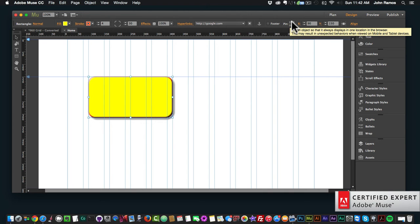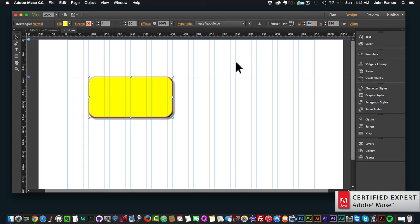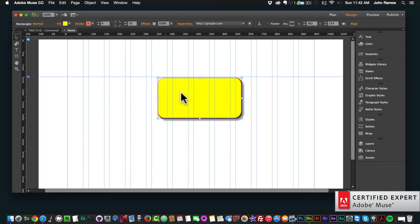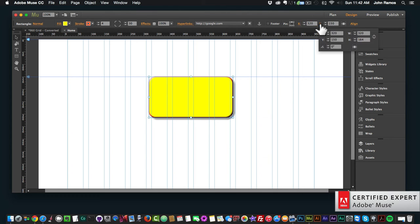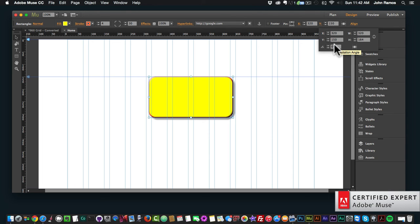I can pin this rectangle anywhere, which means it's fixed and doesn't scroll with the rest of the page — it stays in a fixed position on the web page. I can change the location of the rectangle by changing the X and Y axis values rather than moving it manually. I can also change the width and height of the rectangle and constrain proportions, and I can change the rotation angle.